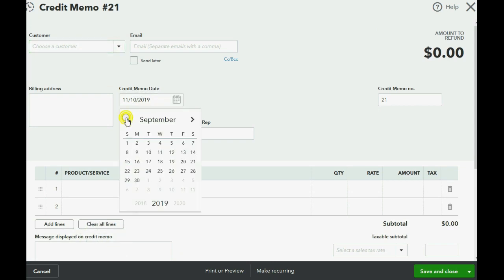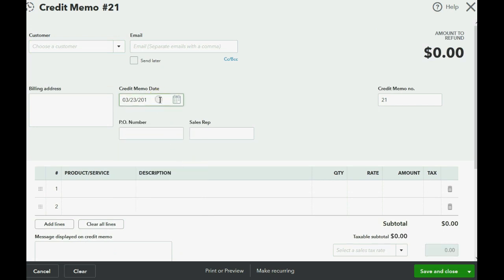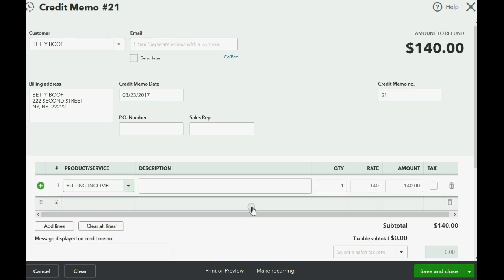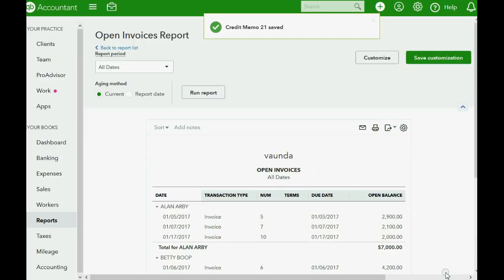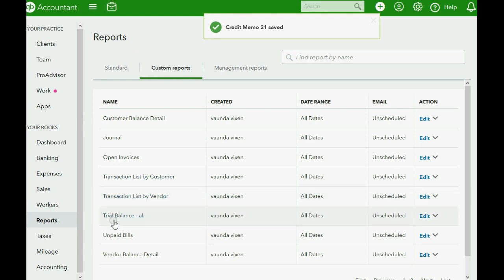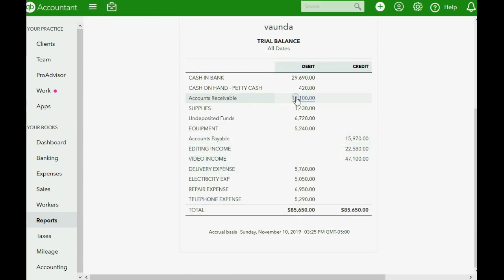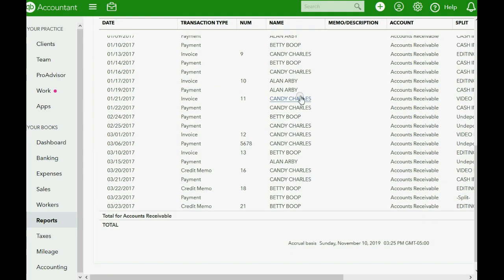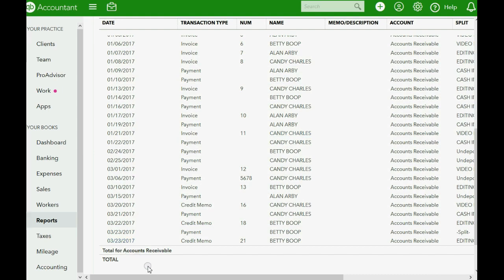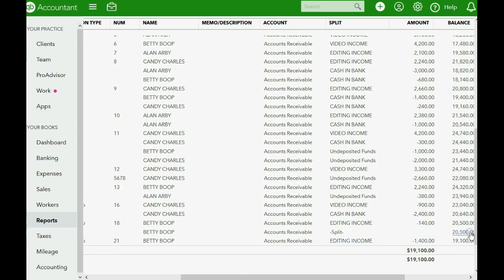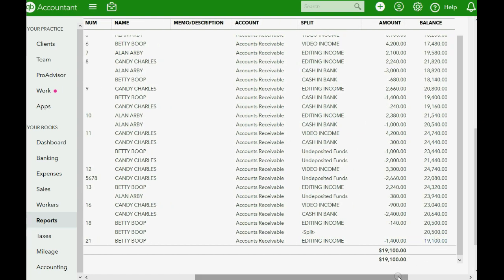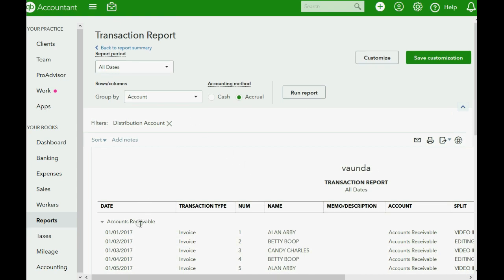In our example, this event happened on March 23rd of 2017, and it was for customer Betty. Just like on the invoice, it was editing hours 10, making $1,400. When we click save and close, we can take a look at the reports — specifically the trial balance. You can see that accounts receivable has decreased. If we scroll to the very bottom, you can see March 23rd has a credit memo for minus $1,400, bringing the balance of accounts receivable down.